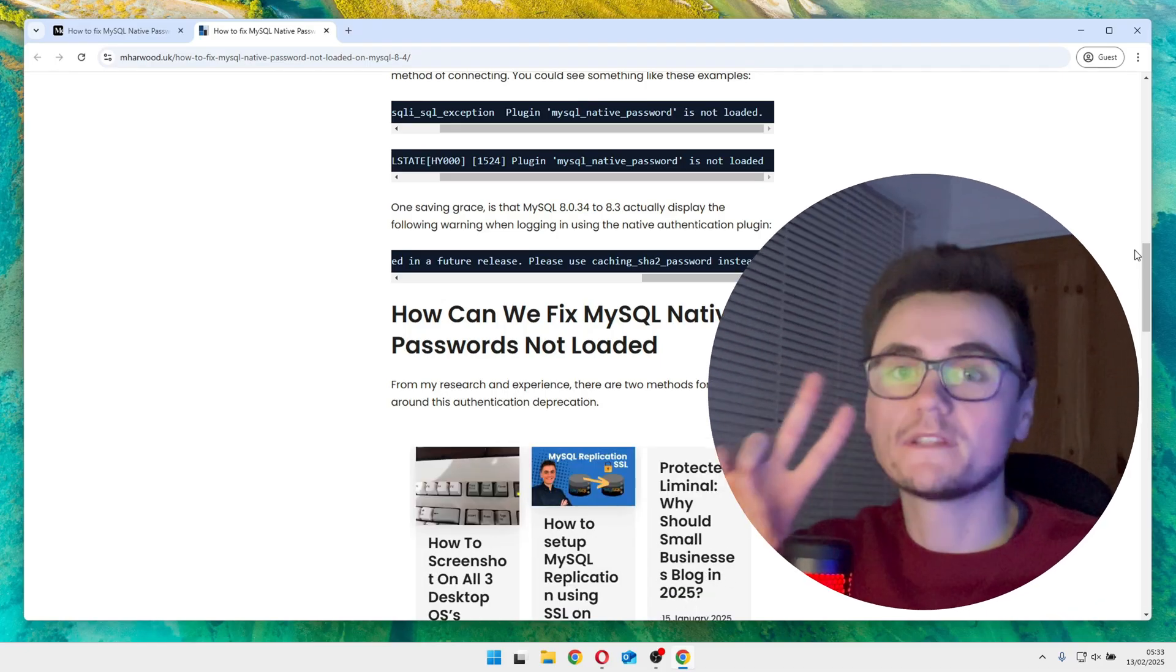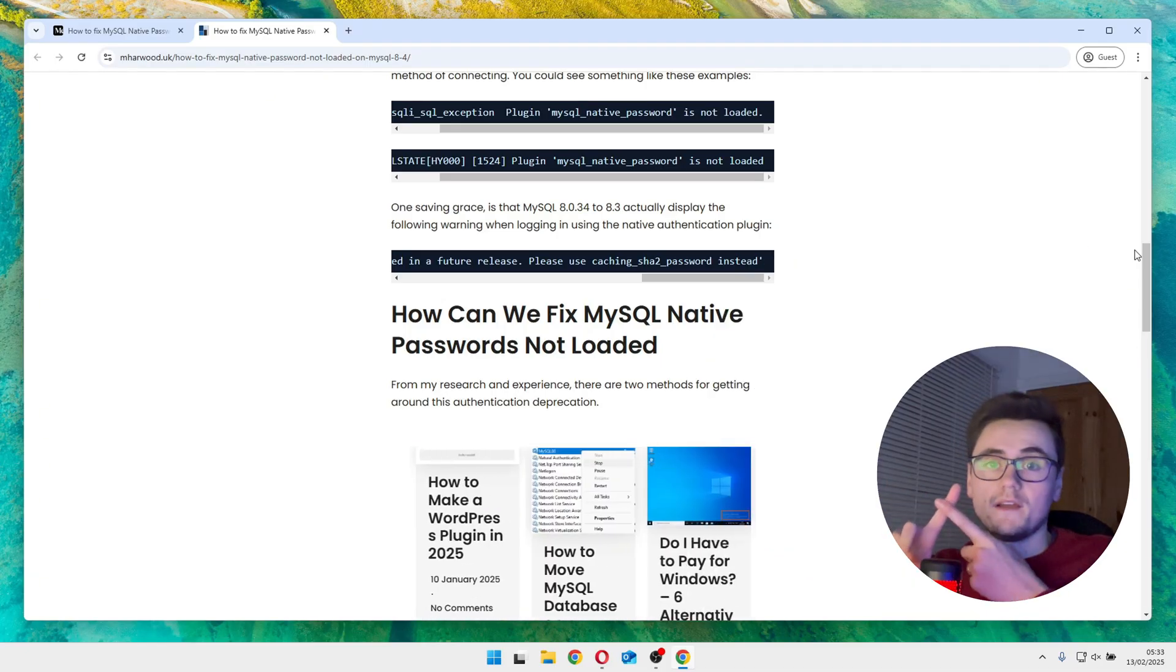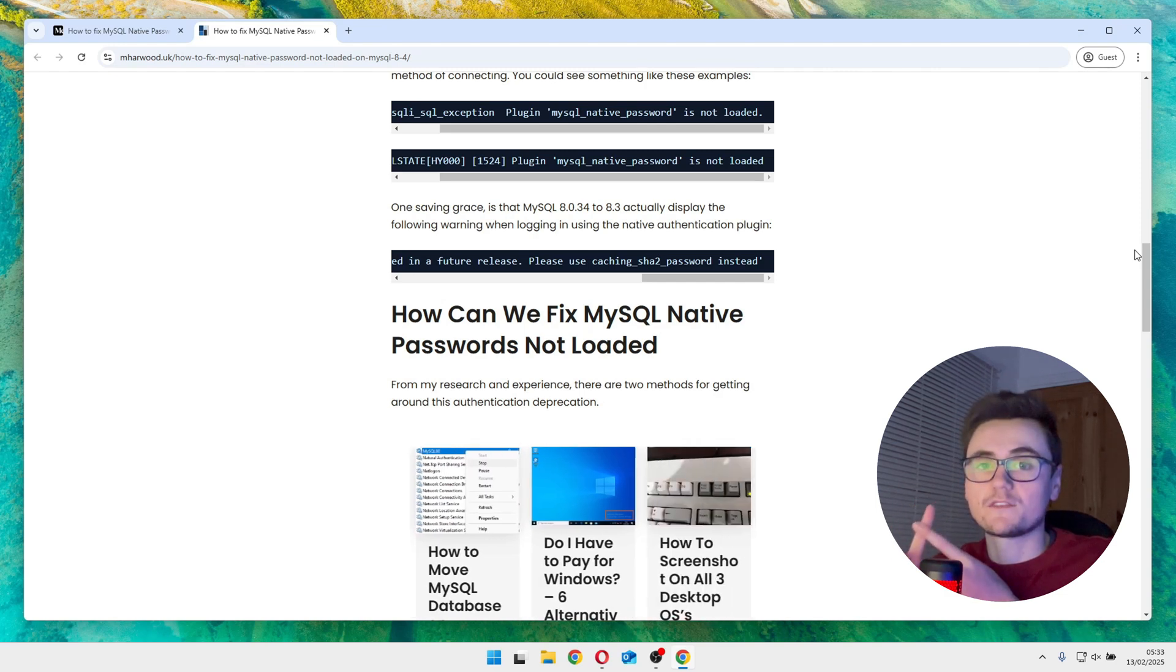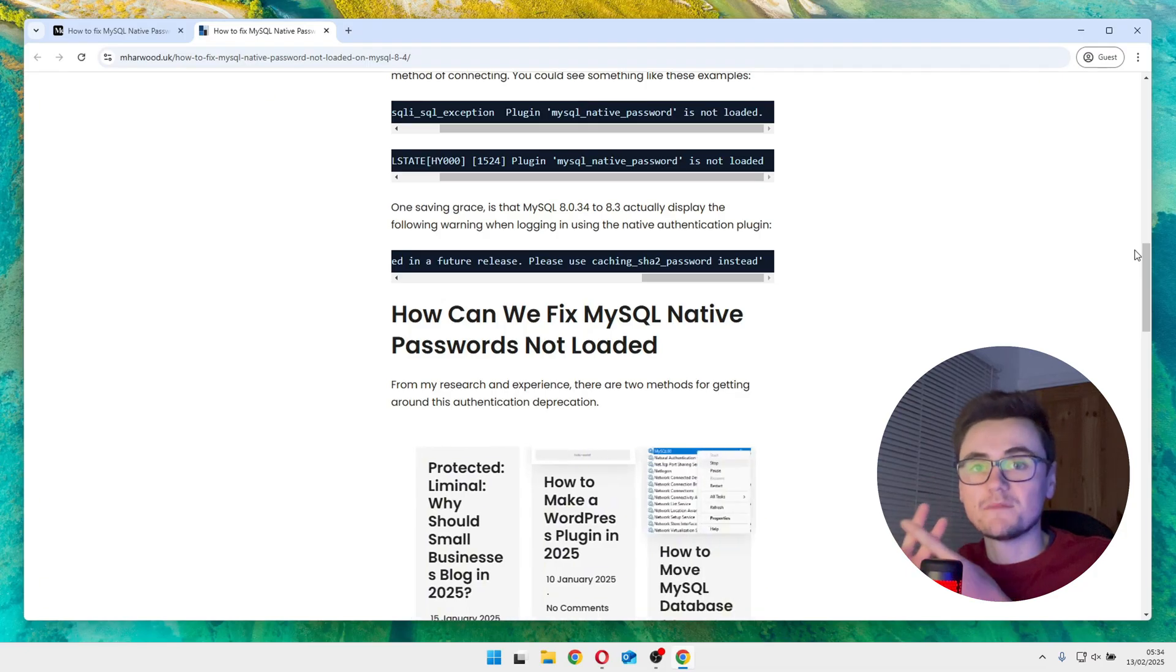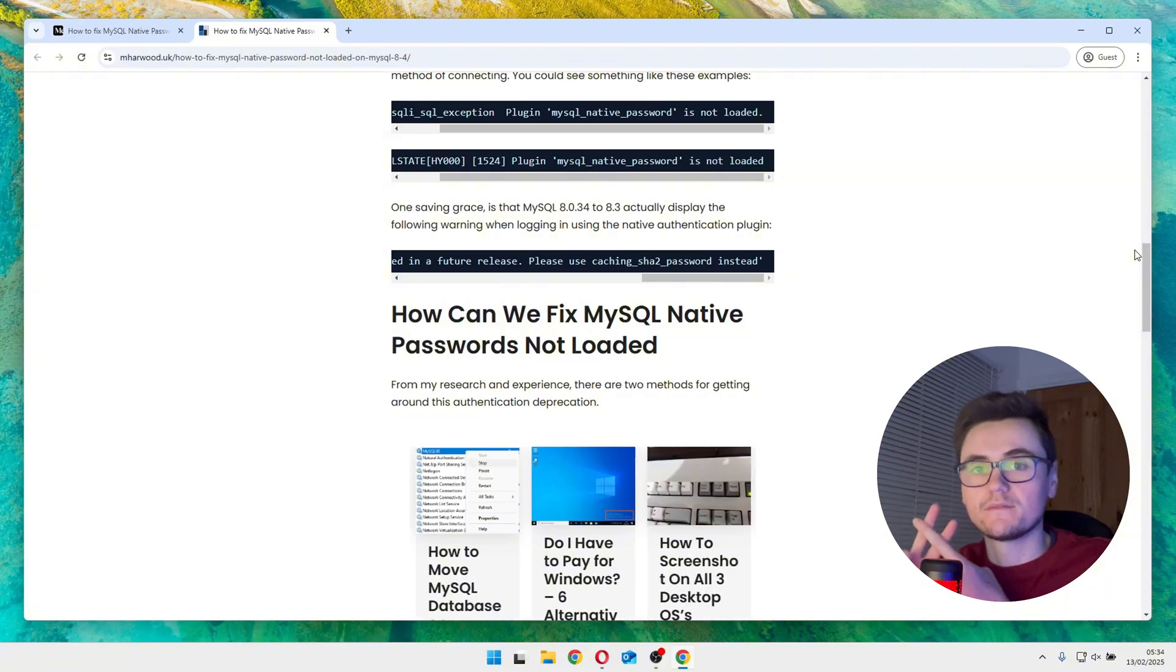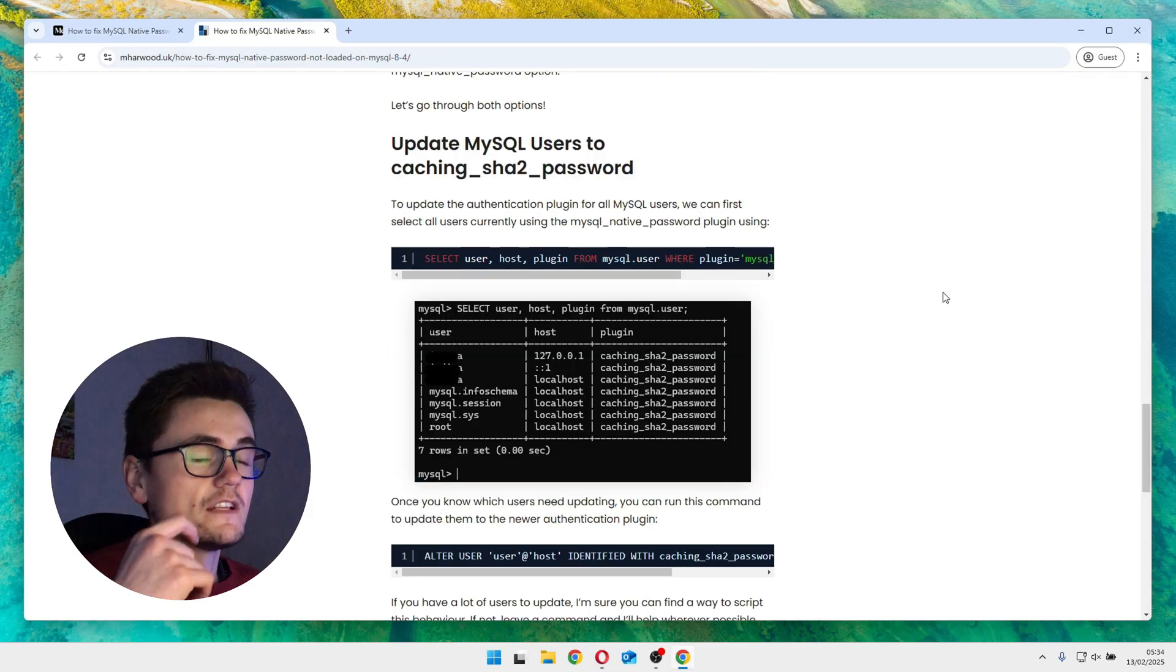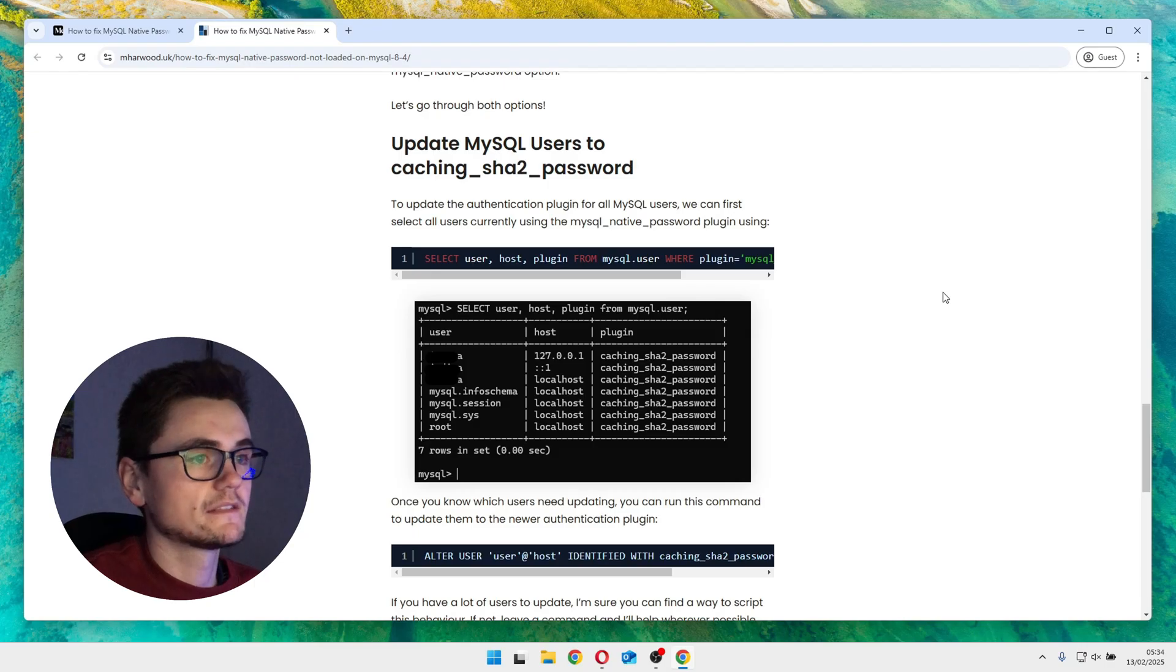So we have two potential solutions for this. We have the right way, which is to update your users to use this new SHA2 password plugin, and we have method 2, which is to simply re-enable the native password plugin in your MySQL configuration. Now I would definitely recommend option number one. So let's go through updating the authentication method for all the affected users in your database.